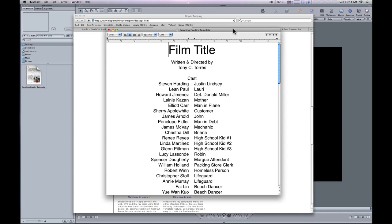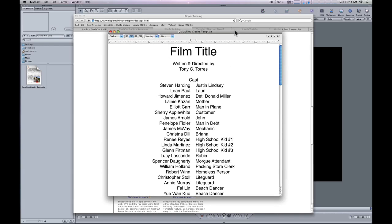The first question I often get is, how do you set something up like this with the gutter aligned nicely? You can do this in Word, text edit, or other word processing applications.